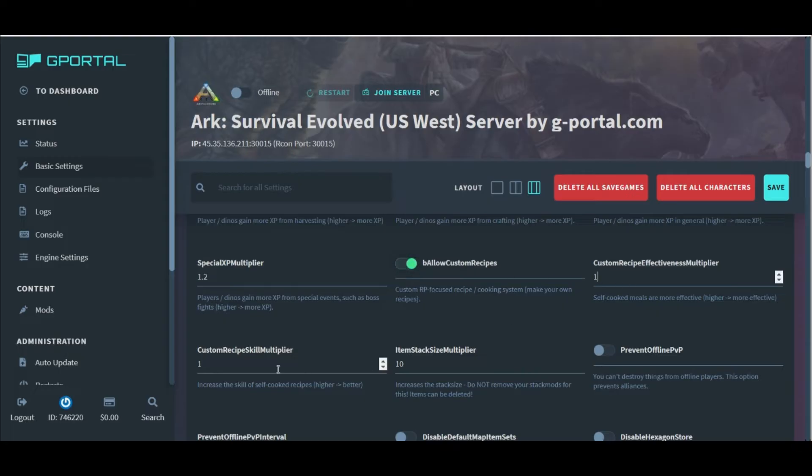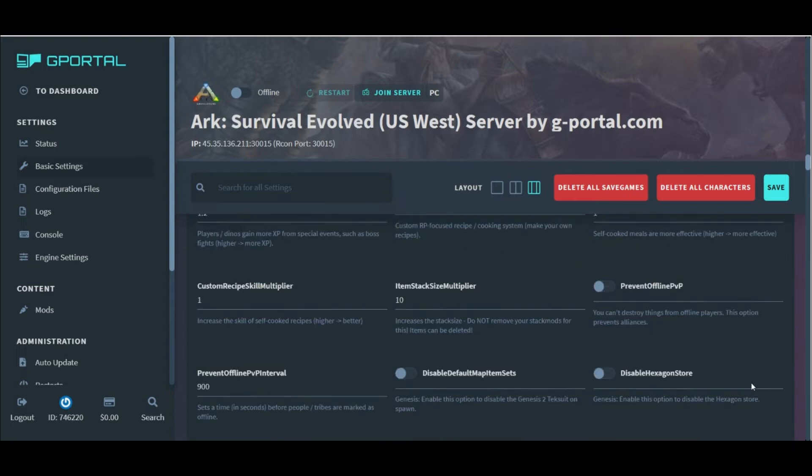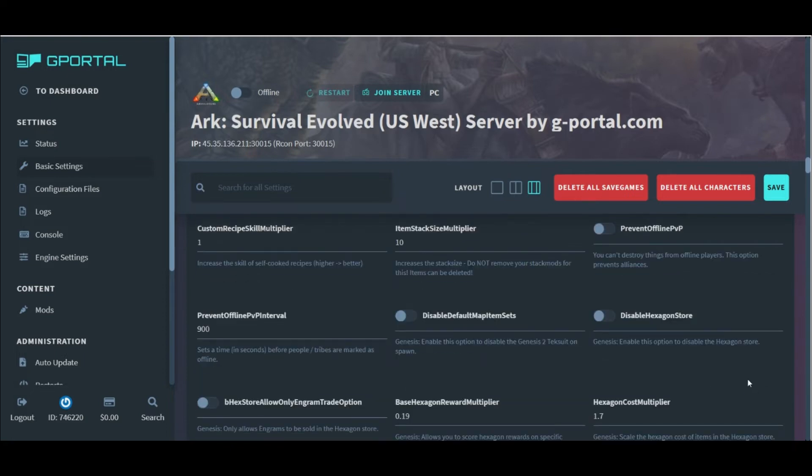And more importantly, where we're actually going to increase our stack size for holding in-game resources. That's always something that people want to know. How do we increase our stack size?